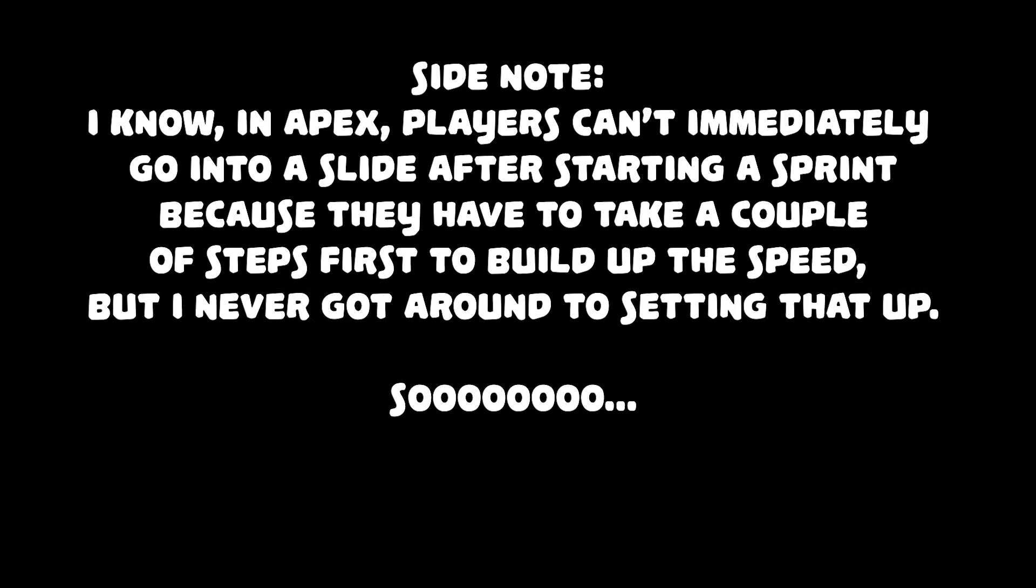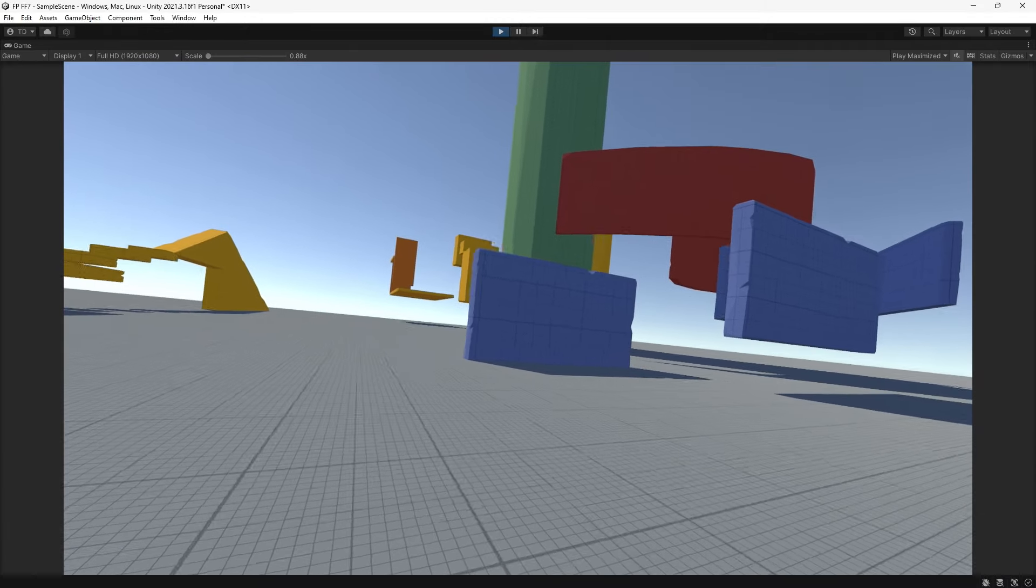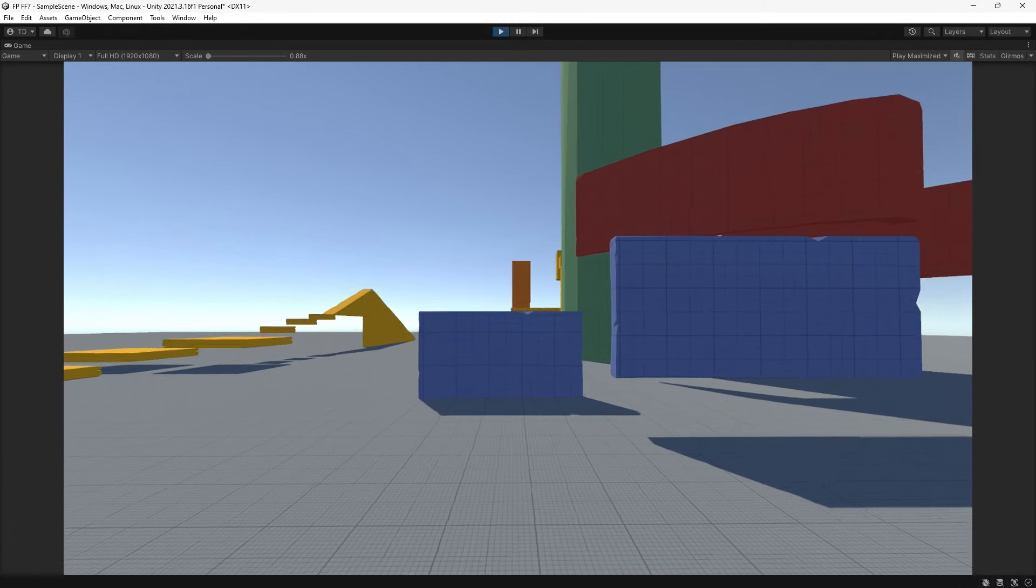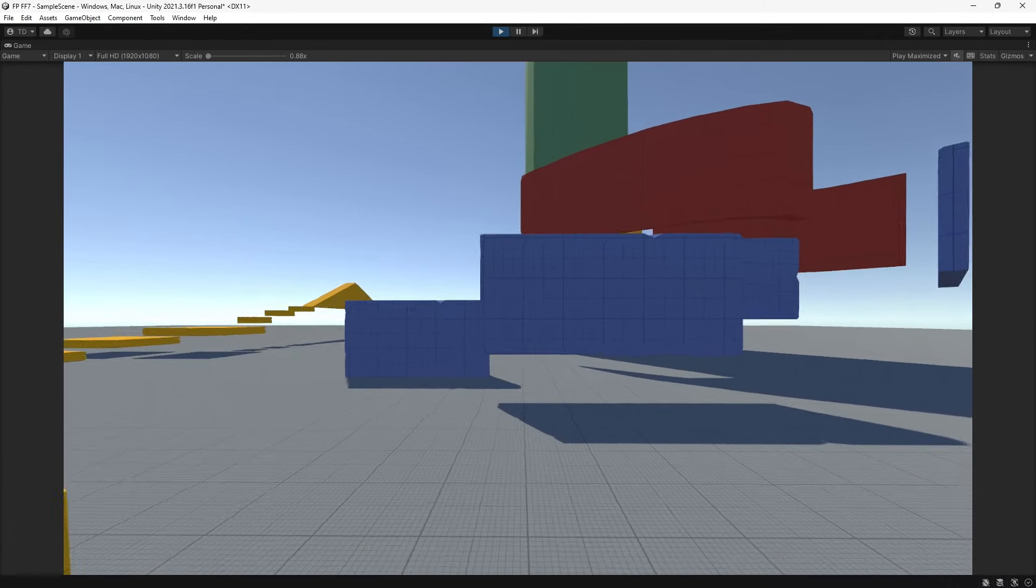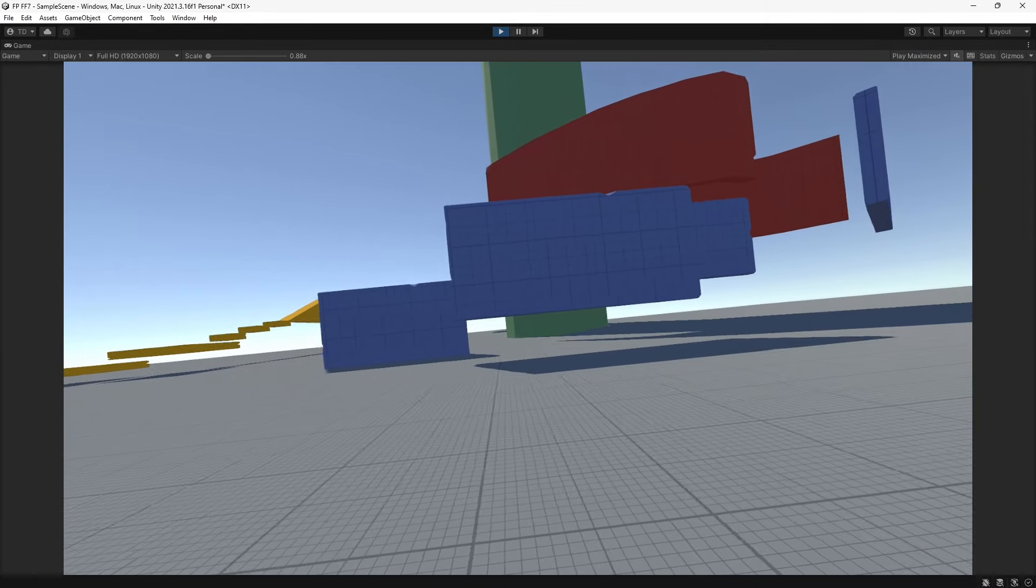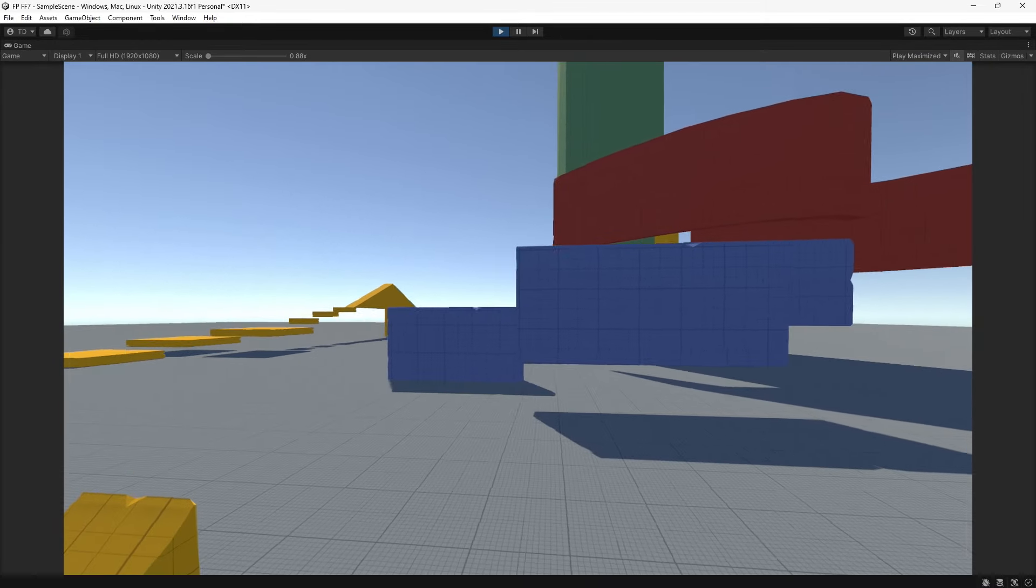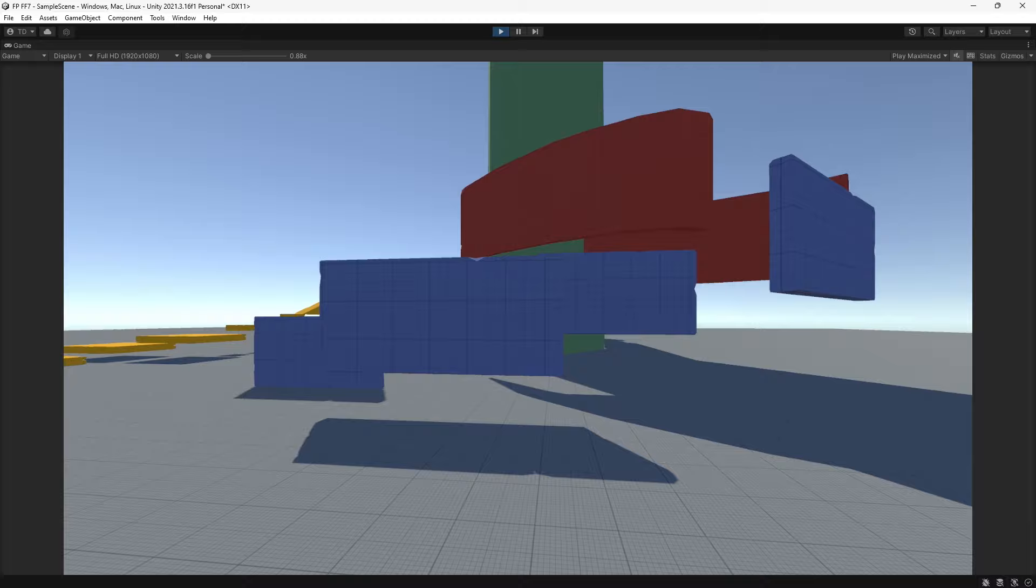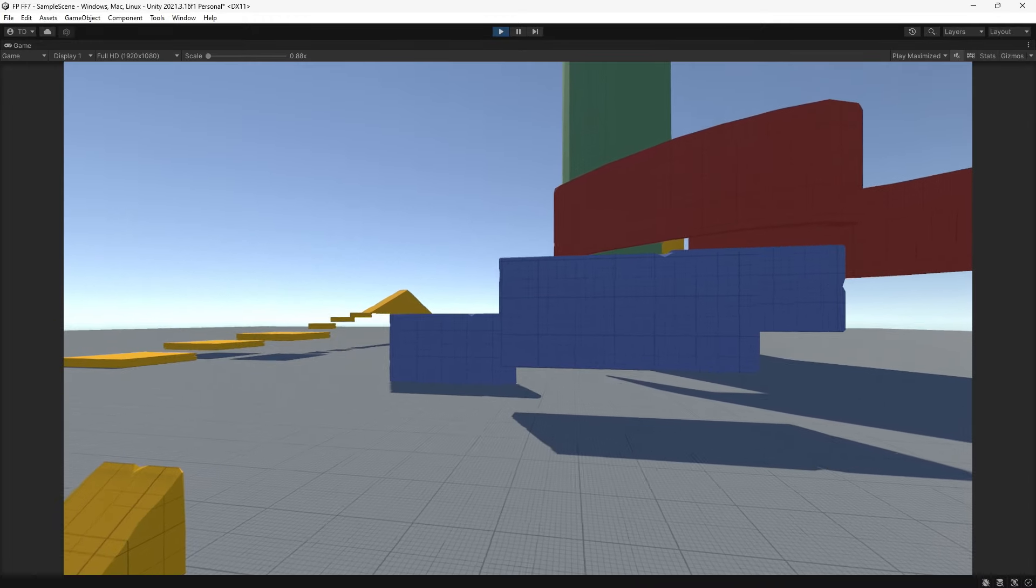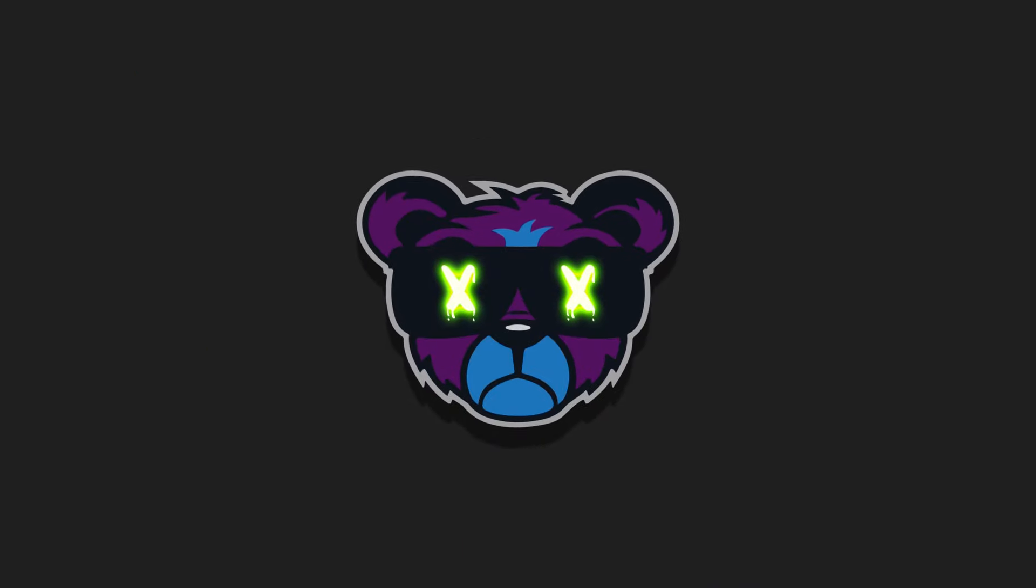I also ended up adding a method to check the player's velocity when pressing crouch. That way, the slide works more like in Apex, where the player can go directly into a slide simply if they're moving fast enough. They don't necessarily have to be sprinting.